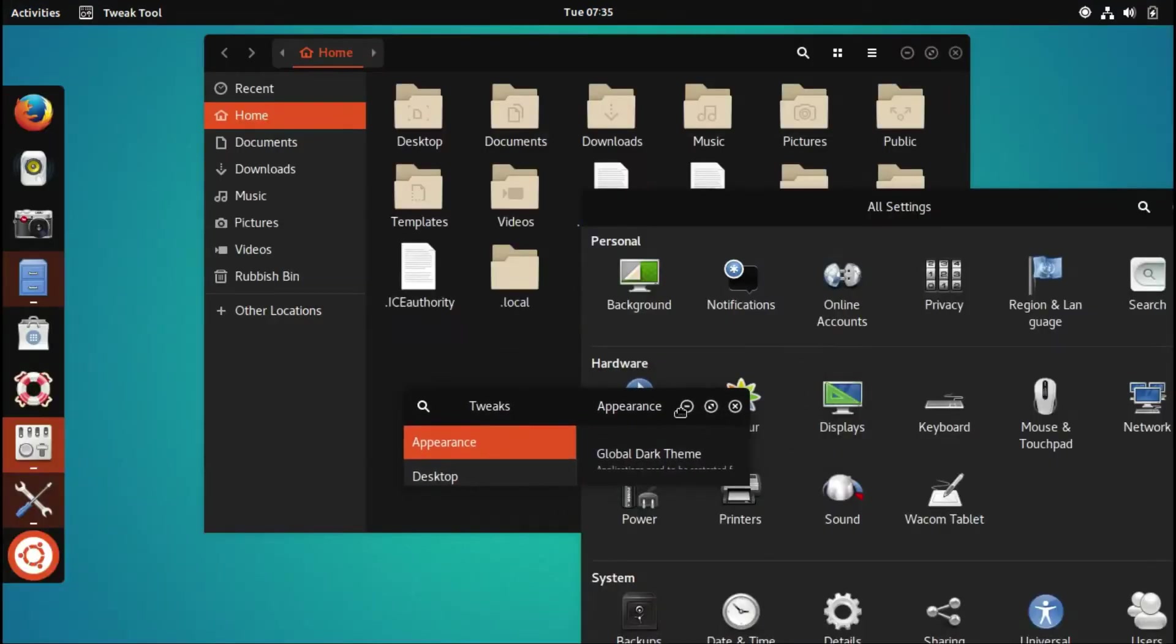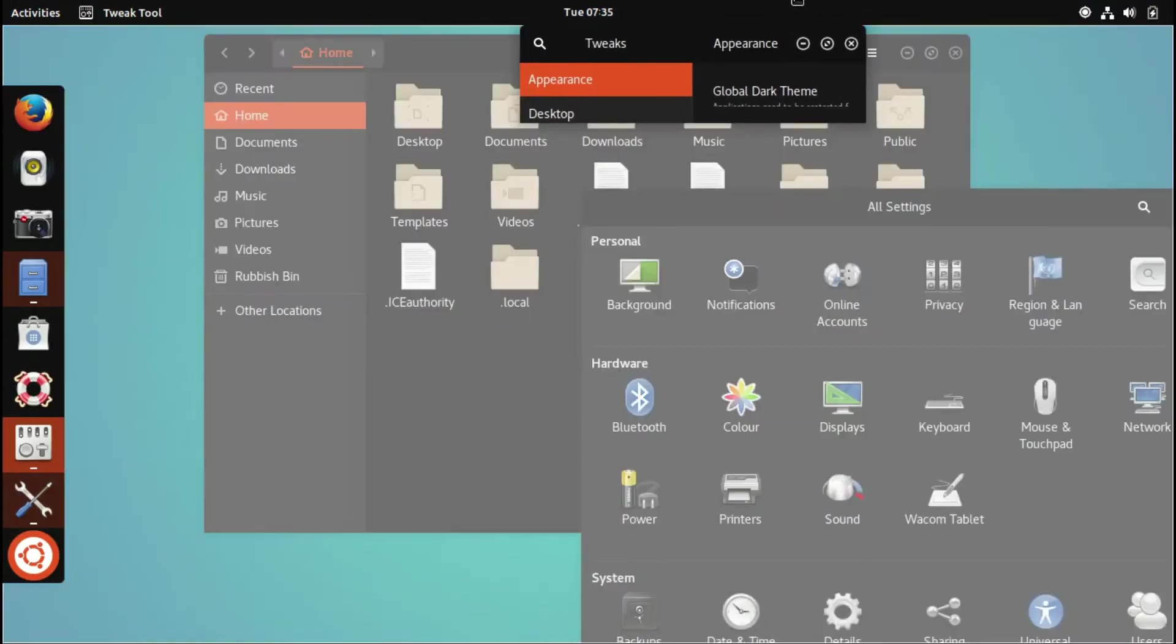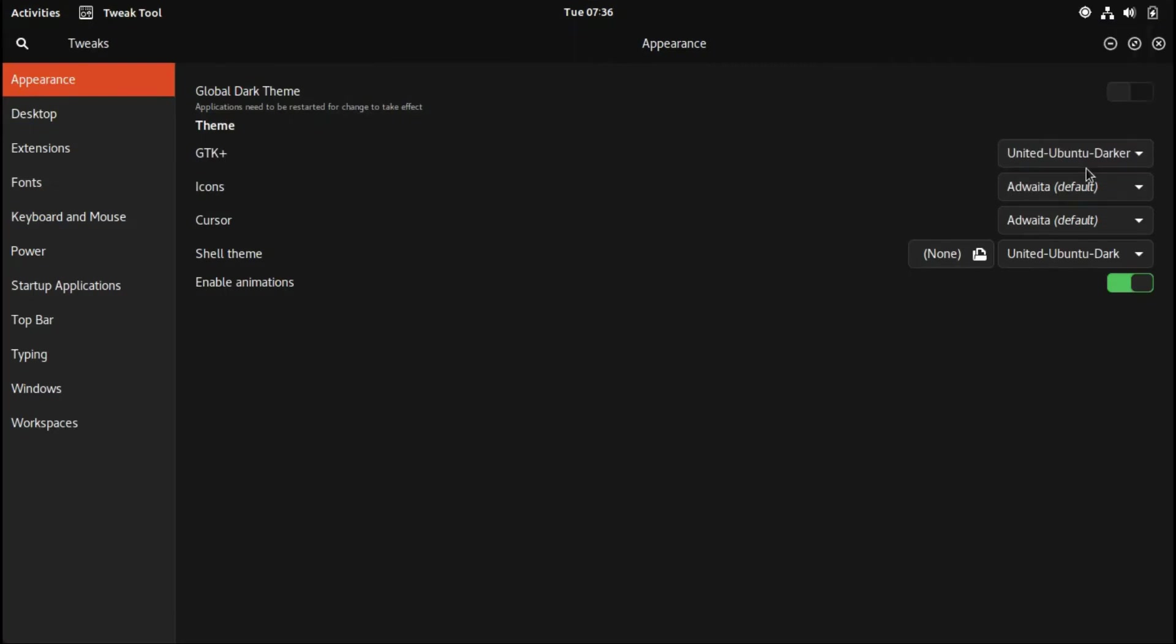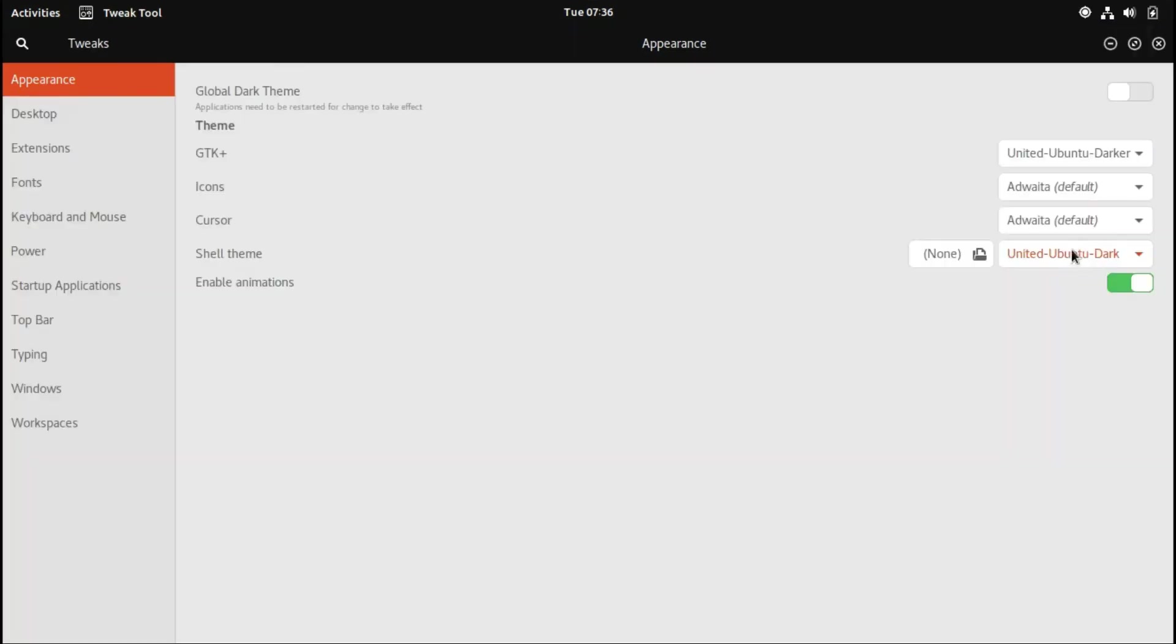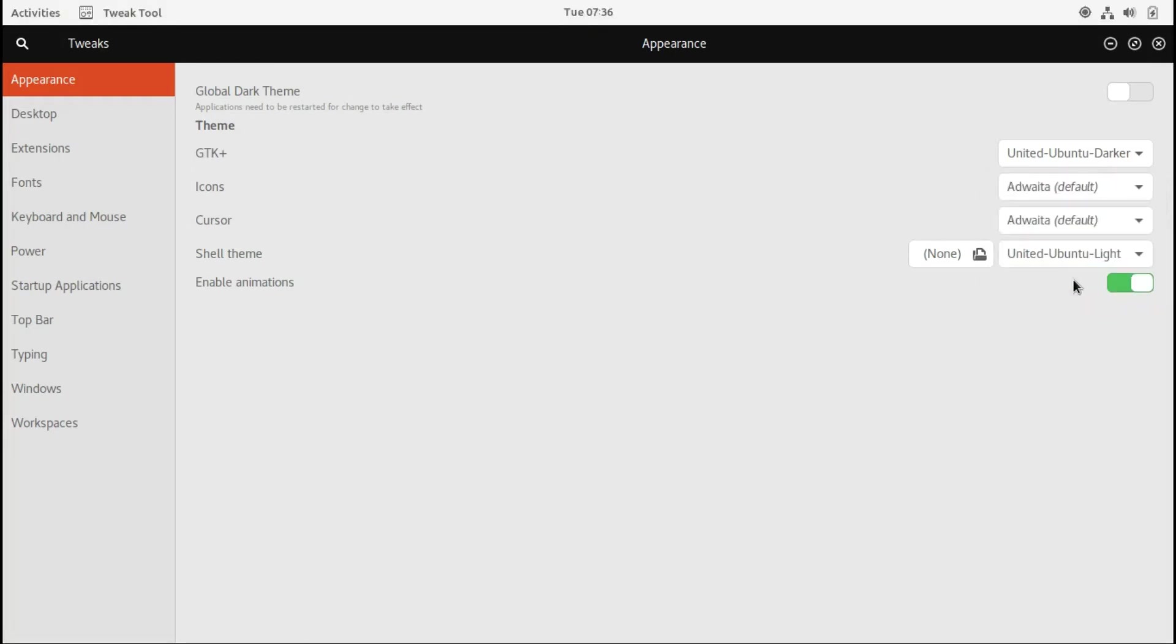Let's make it all dark. As you can see, it's very quick and responsive. Let's make it darker. Here we can choose different variations. Let's make it light if you want it like this.